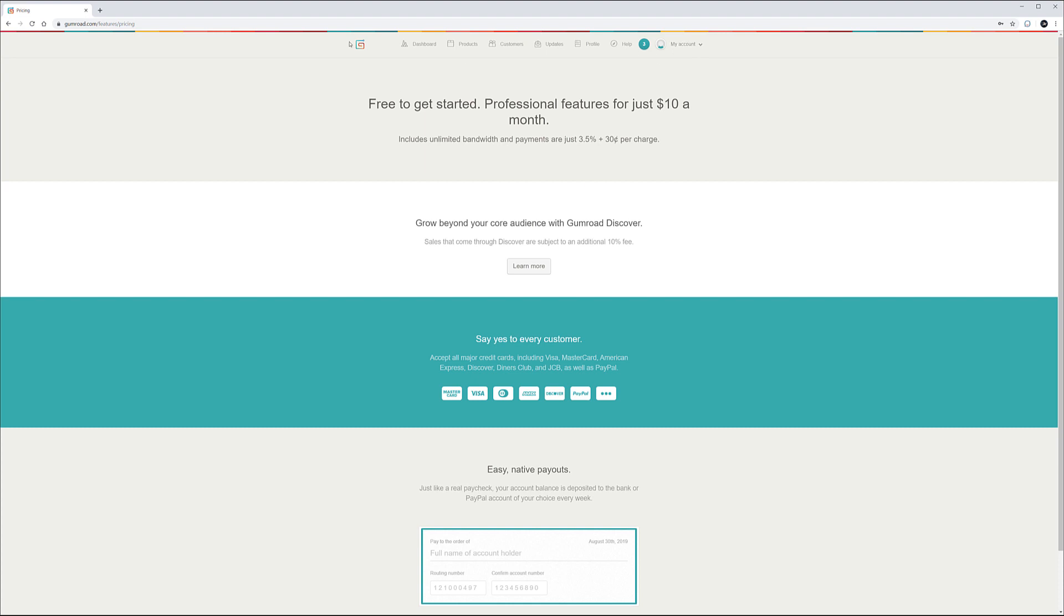So as we created the account now on the top we have all these options: dashboard, products, customers, update profile and also information about your account. If we're going in your account right now we're free so it's zero and we made no money.